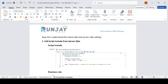Before that, if you have not watched my previous video, I would request you to go and watch that first. In my previous video I explained how we can create a Script Include, what the purpose of creating a Script Include is, what a Script Include is, and how we can make a synchronous or asynchronous call — all those details I have already covered at a high level.